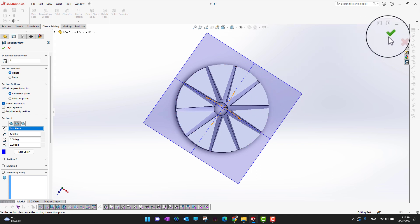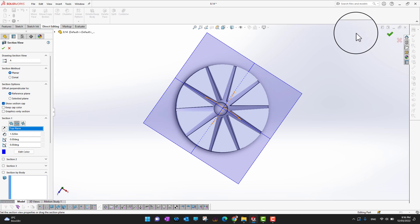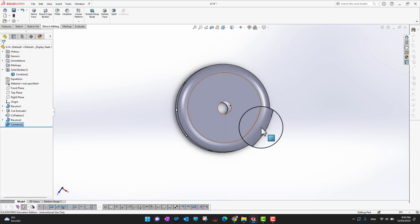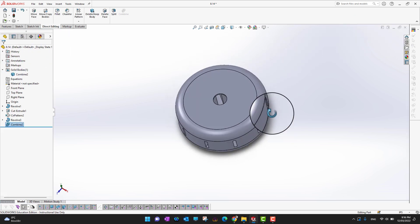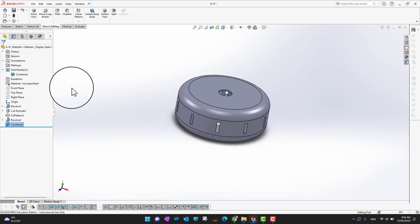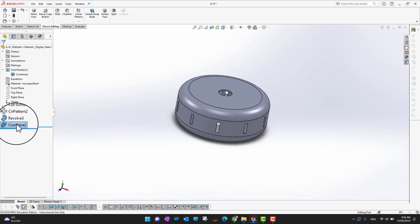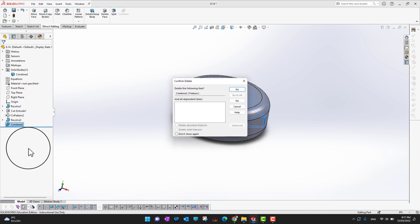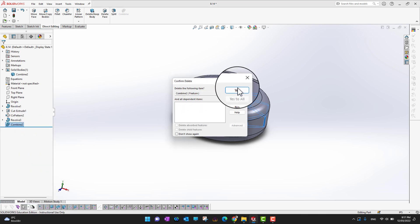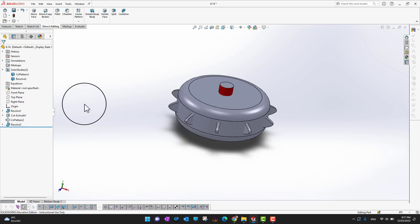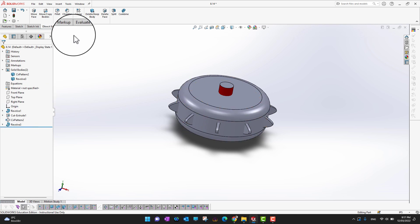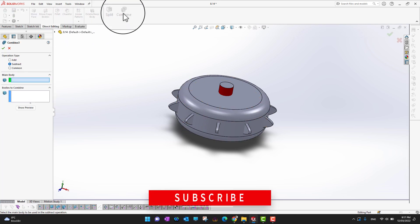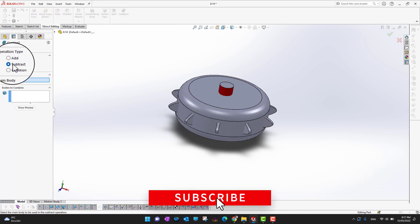I'll exit the sketch and delete this Combine feature so we're back to two individual bodies. Now I'll go into Combine one more time to demonstrate the Common operation.